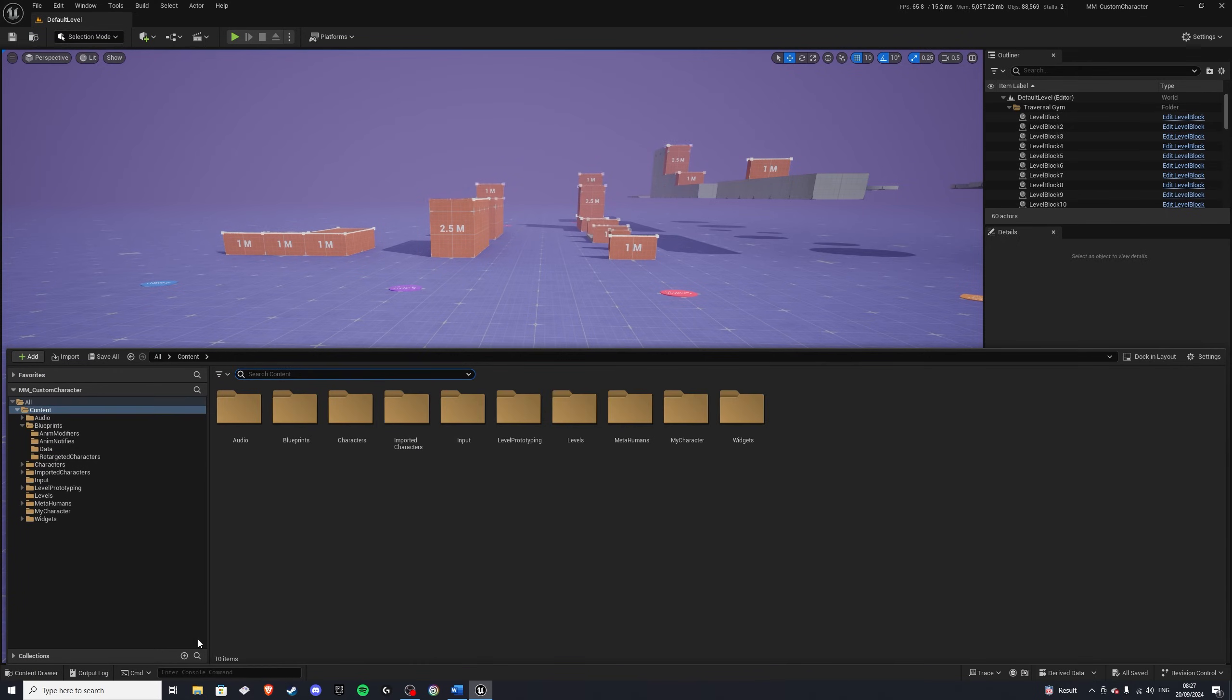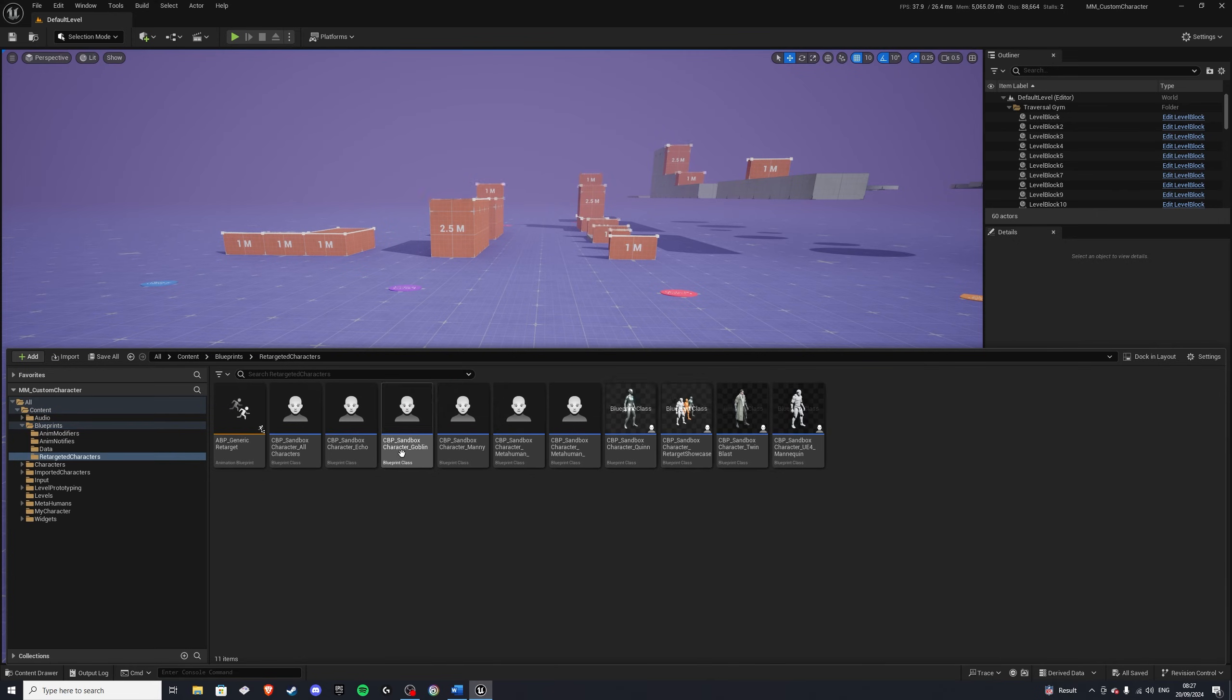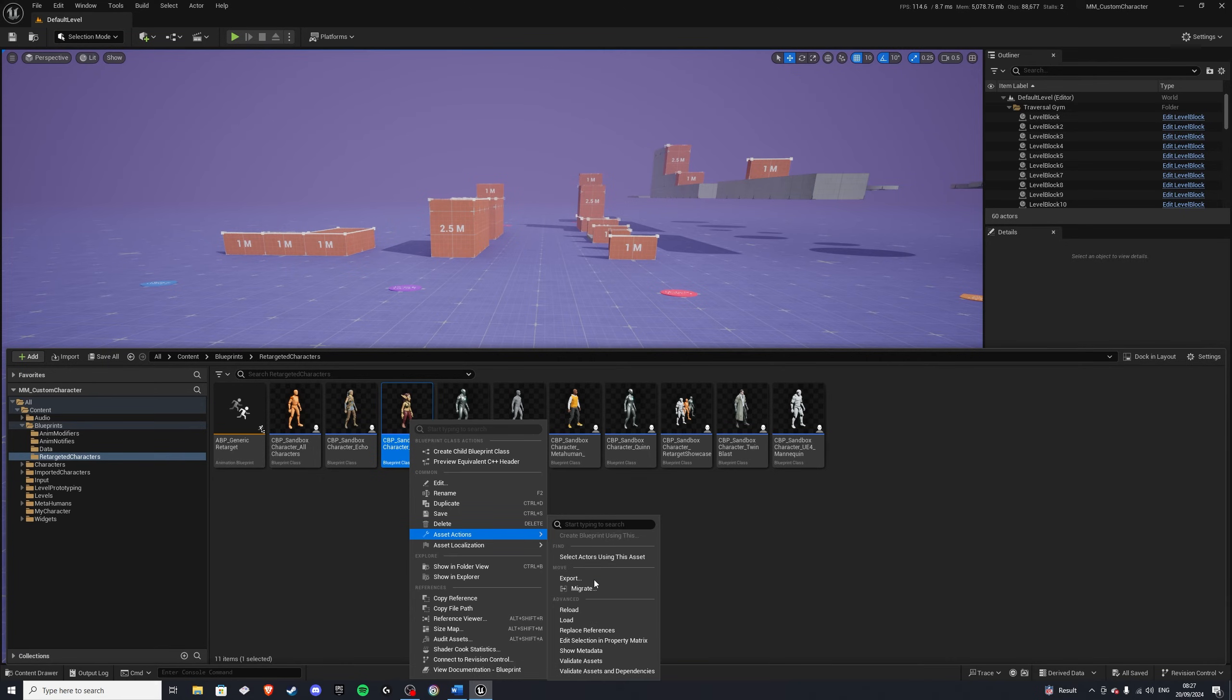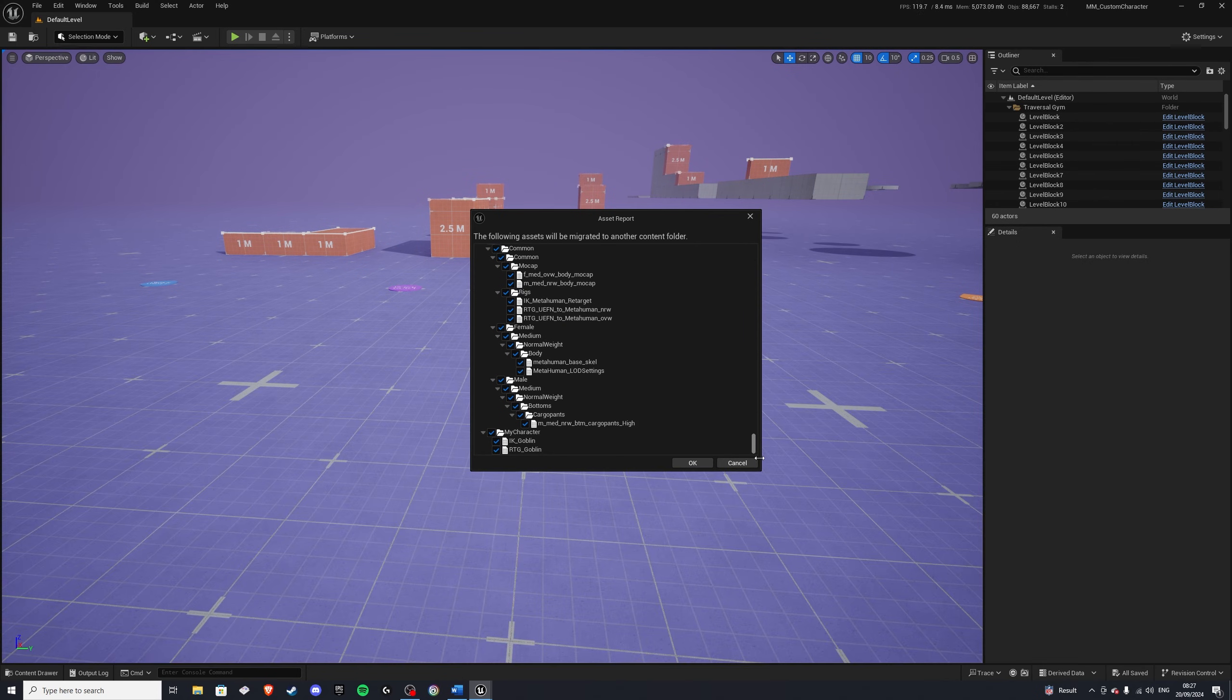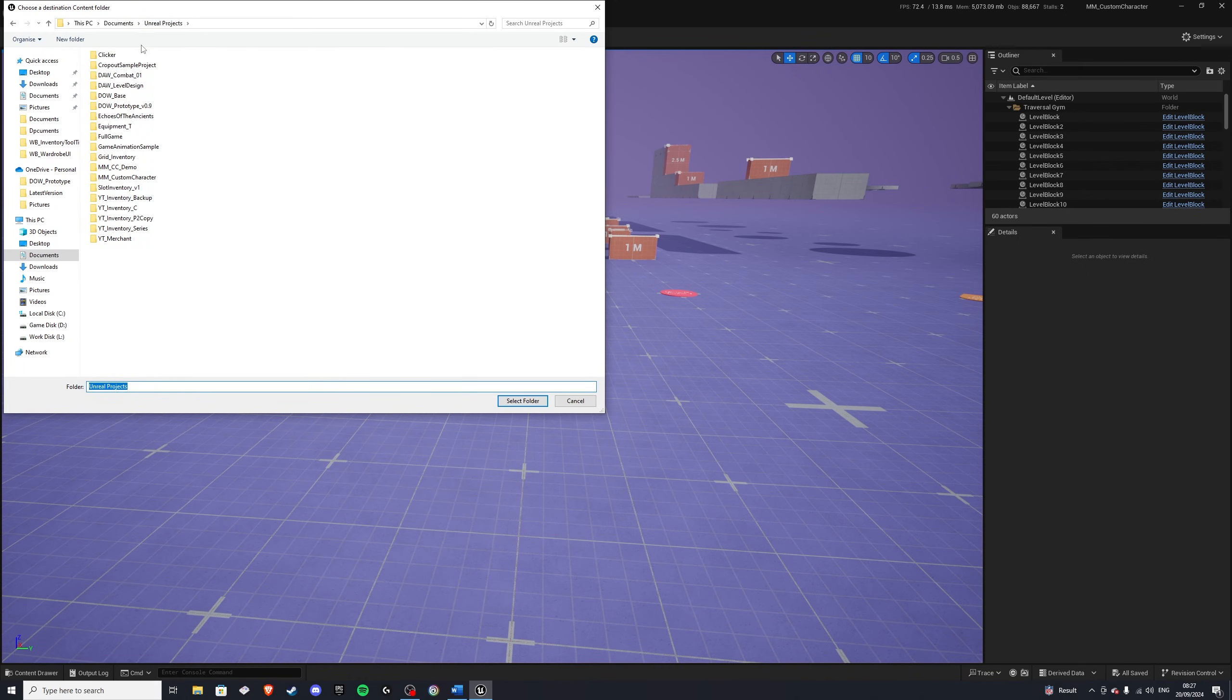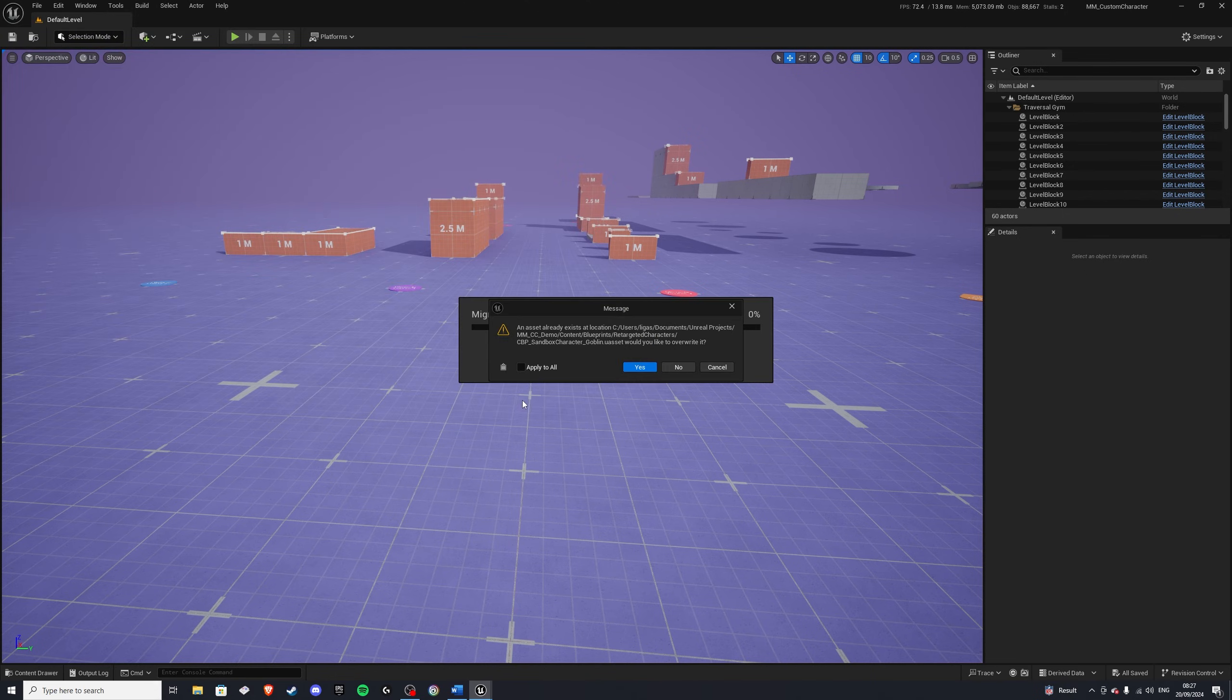Once you're back in the motion matching project, let's open up the content drawer and navigate to our character. So blueprints, retargeted characters, and we have it here. So right-click on your character, go to asset actions, and migrate. Now, this will automatically migrate everything you need. So all you have to do is click OK and select your project. So we'll go to Unreal Projects, and my level was called mm underscore cc underscore demo. And go to content, just follow right here, select. Now, I already have it done, so I don't need to do that. And I'll see you back in the other project.